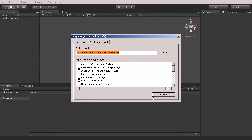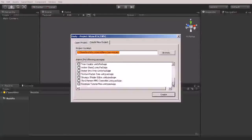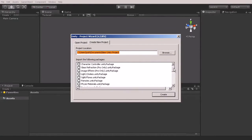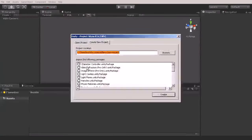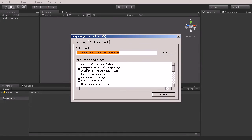Once you've done that, simply hit Create. You don't need any of these packages checked at this point because we're not sure what we're going to be using. For this series we're not going to be using any packages. If you're worried about these packages, just remember that you can always open and import those at any time during the project.